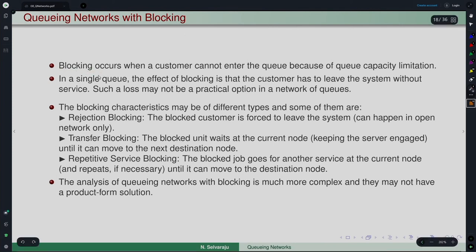There is a general notion of blocking, but for us blocking means that a customer, after completing service at node i and wanting to go to node j, finds that node j has only finite capacity and that limit is reached. So after service completion the customer cannot move to the destination node — that is what blocking is.